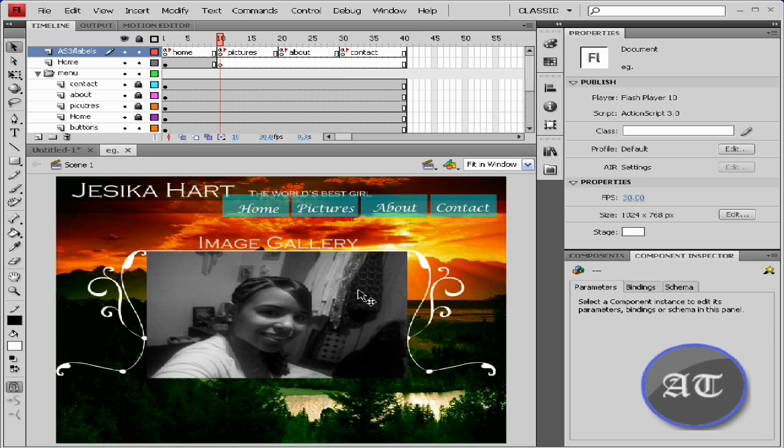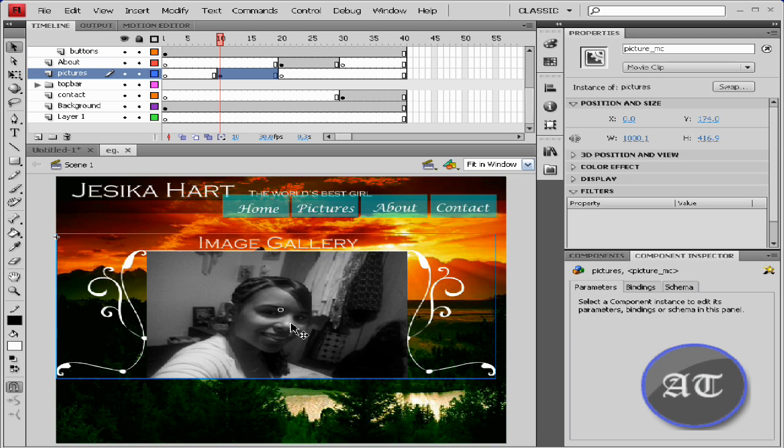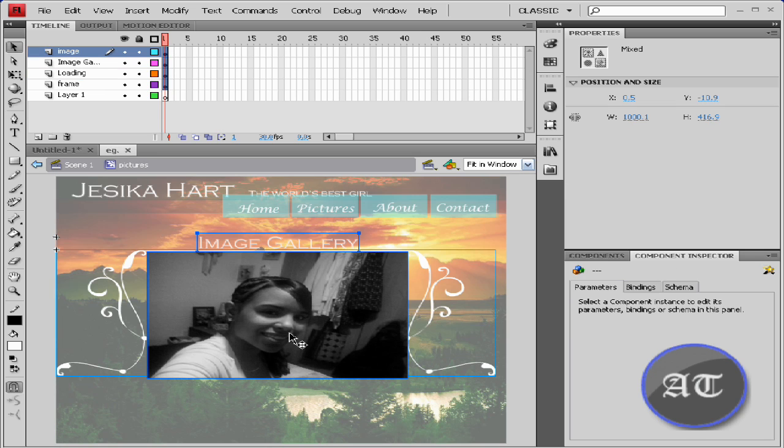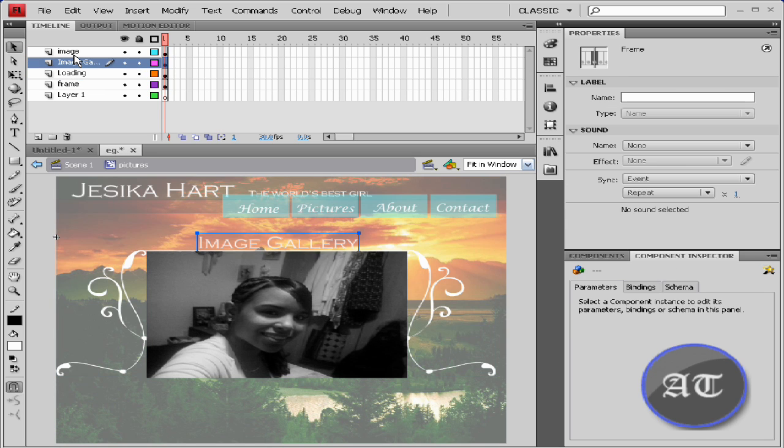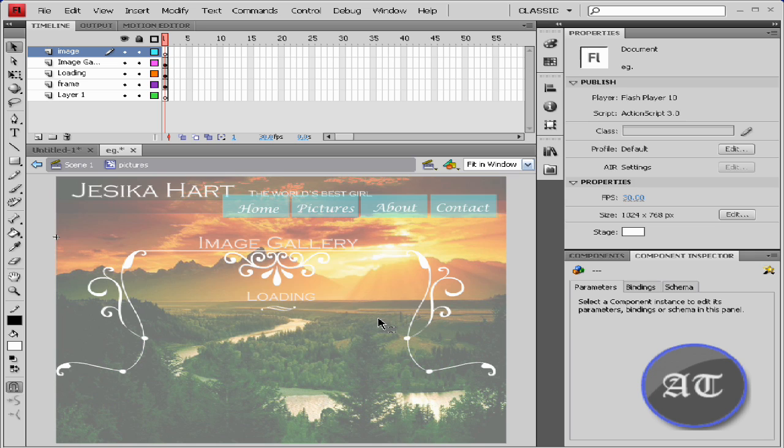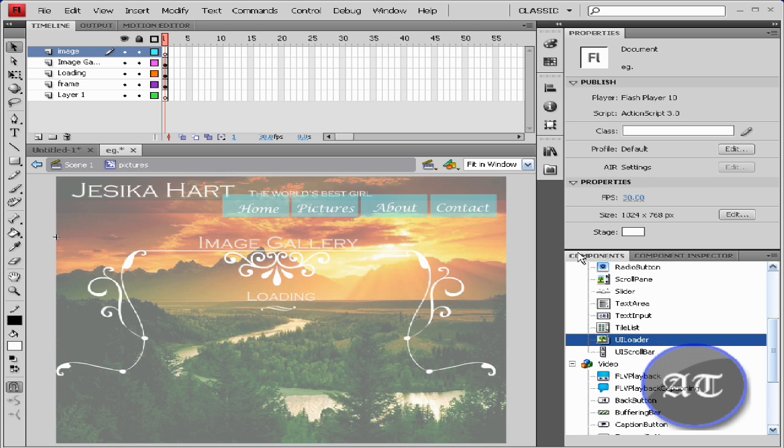If you use the source code to follow along, I'm going to enter this movie clip. Now I'm going to click this picture and we're just going to completely delete it. The reason we're deleting it is so that we can input a component known as the UI loader.